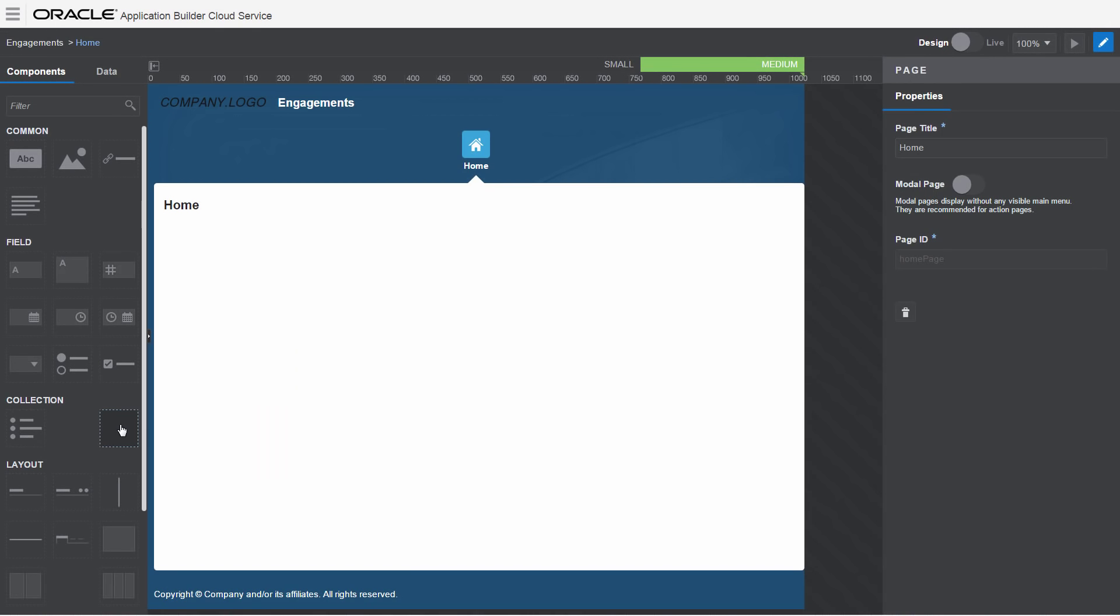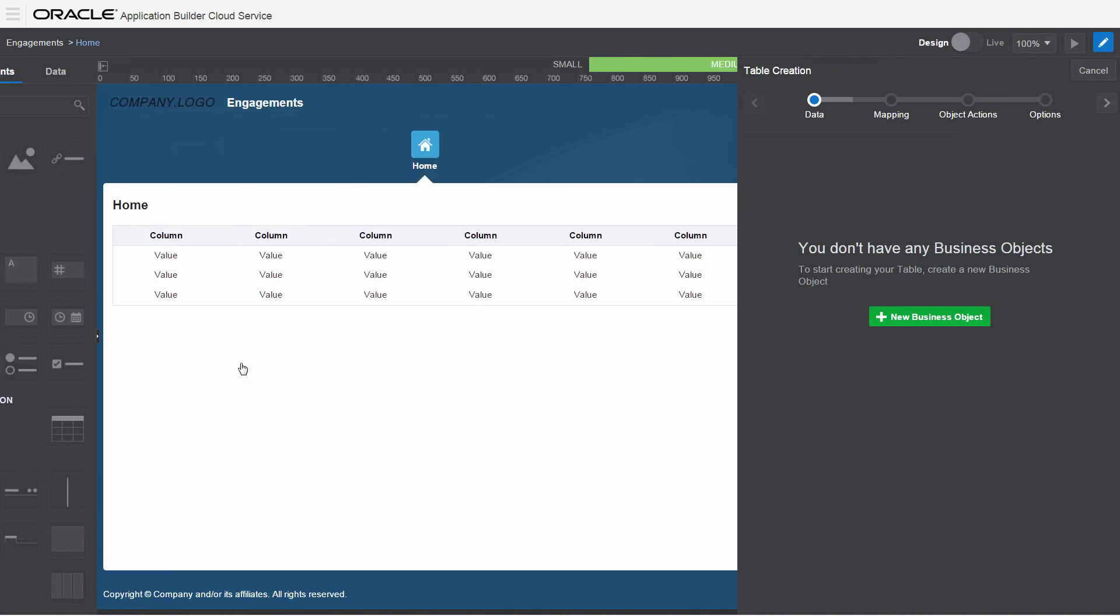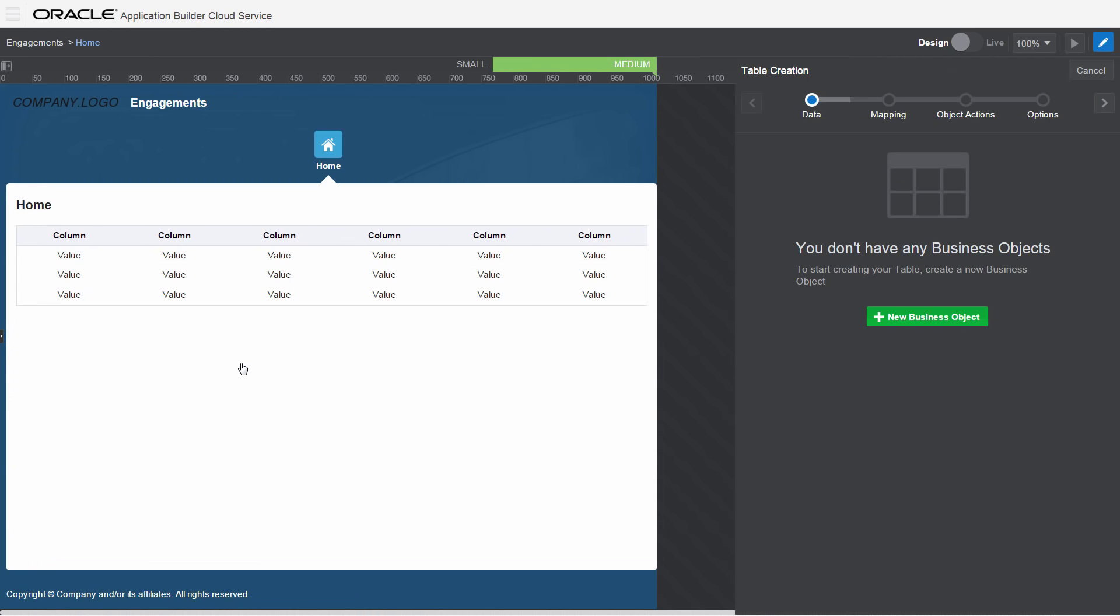Binding a UI component to a business object is as simple as dragging the component from the palette onto the canvas.